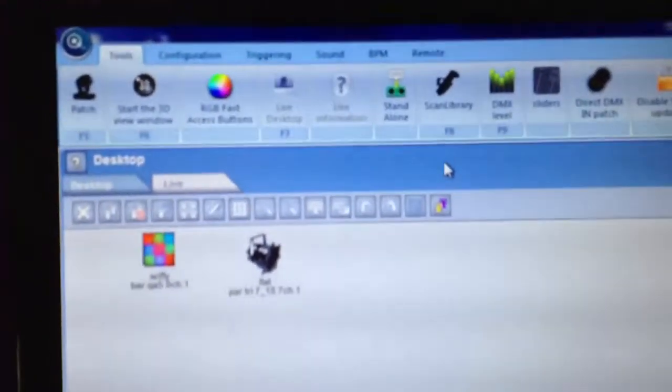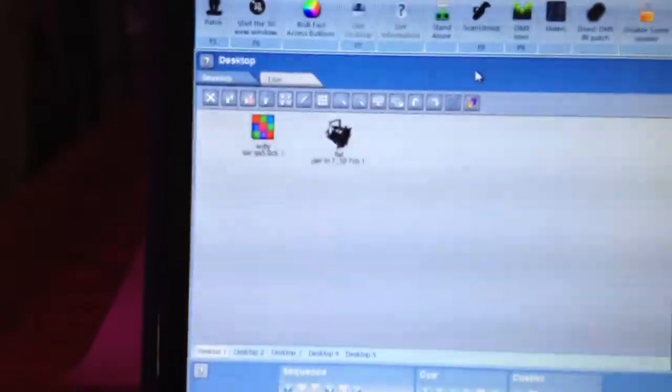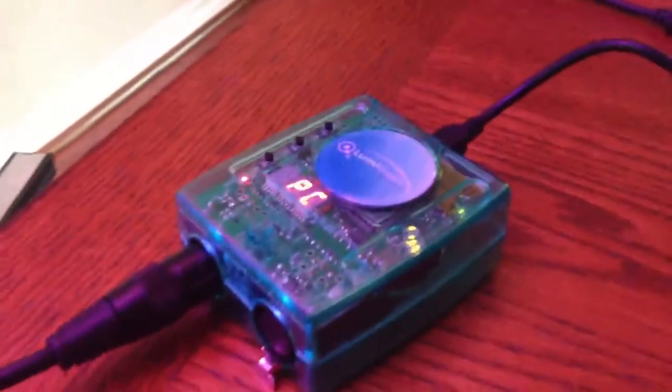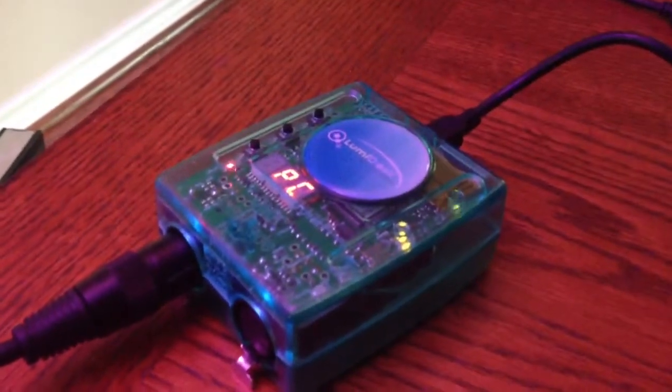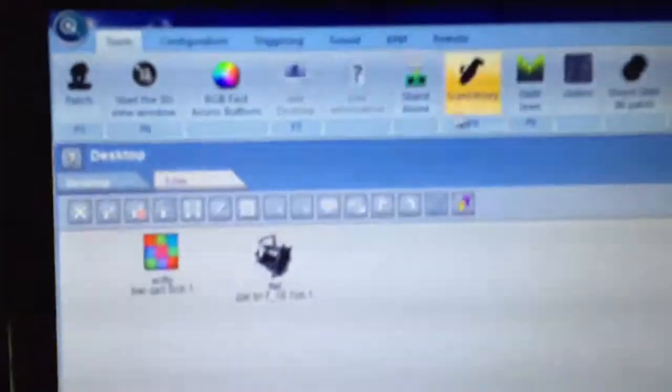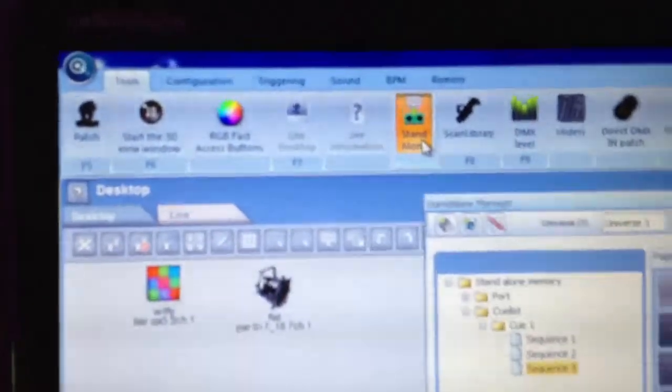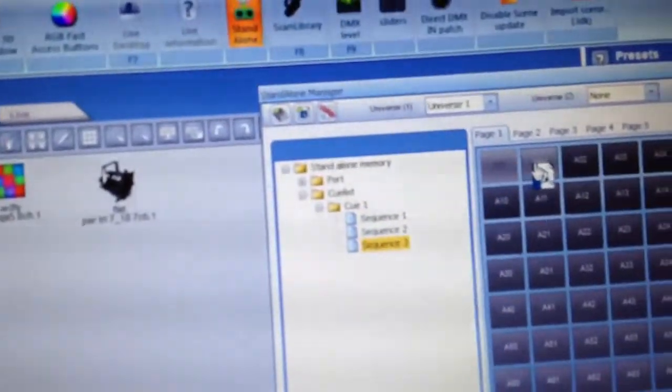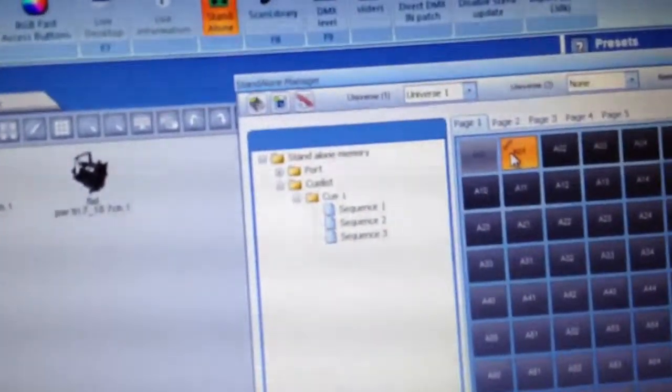So what we're going to do, if you're going to trigger the clock function from the interface, in other words without it being connected to your computer, this is the process you go through. You go to Standalone and then you drag and drop your sequence onto the page location you want.